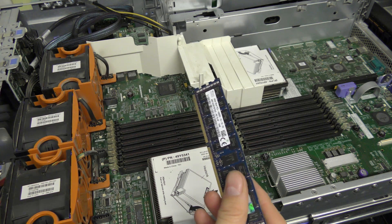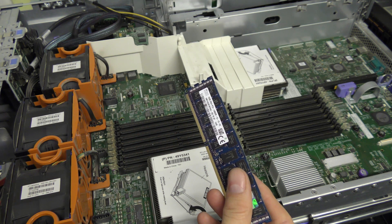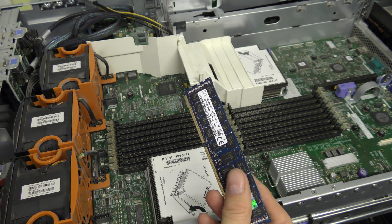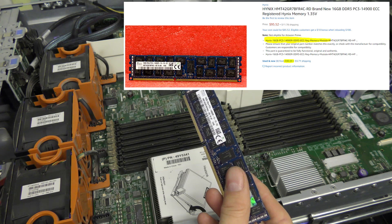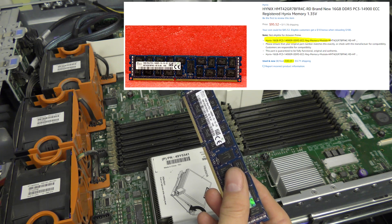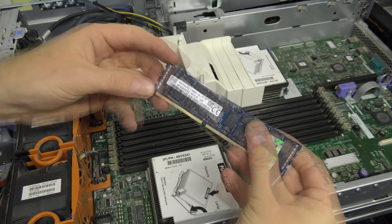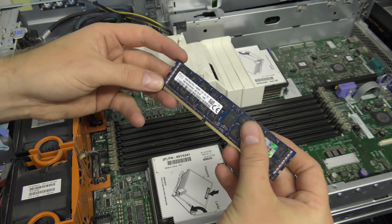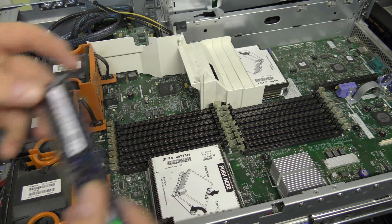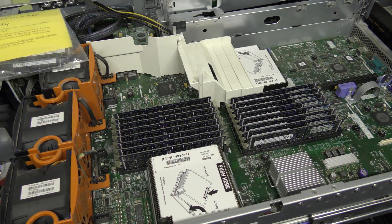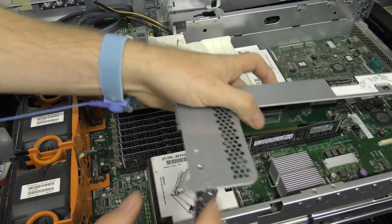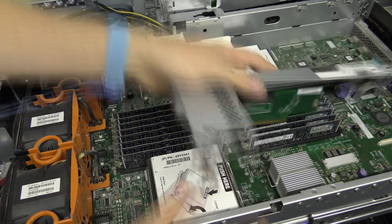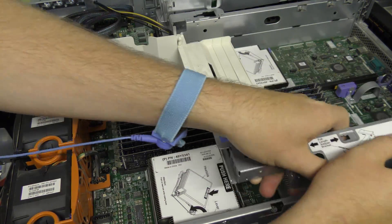So I'm going to occupy it with these 16 gigabyte 2Rx4 PC3L blocks. I'm going to fill it up with those.